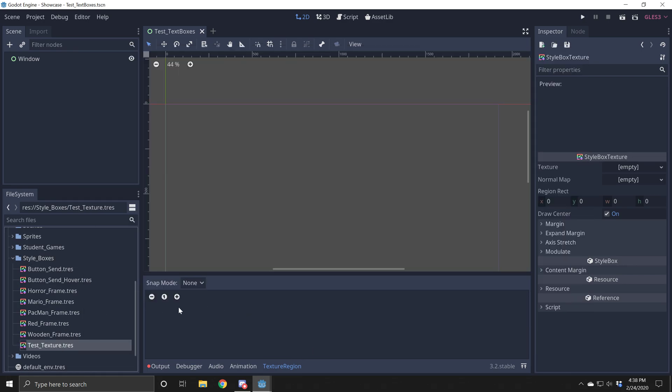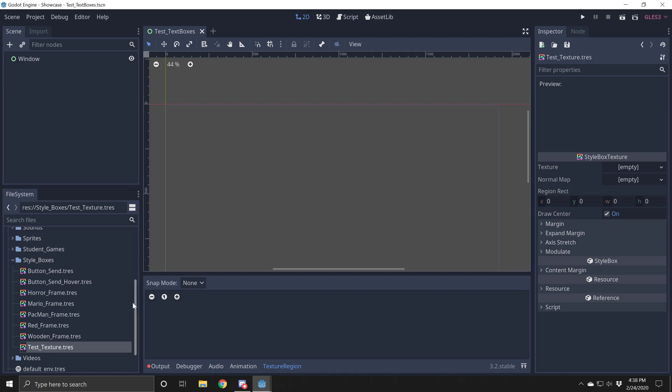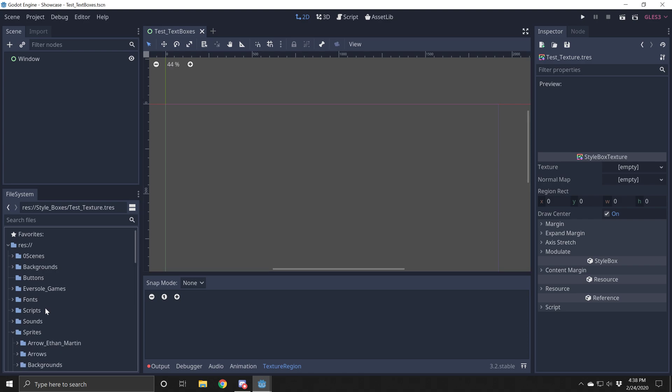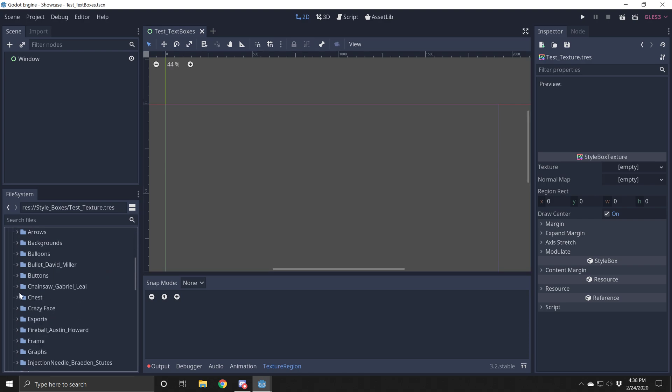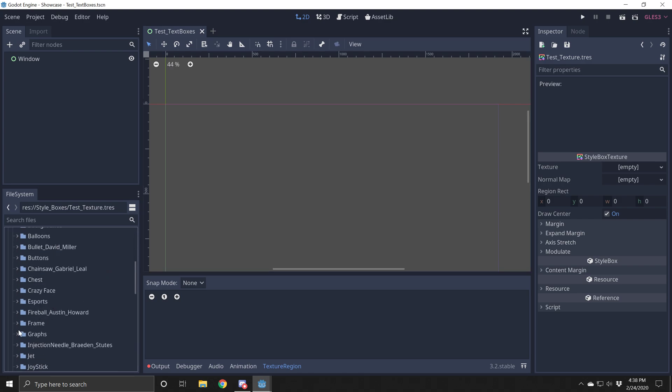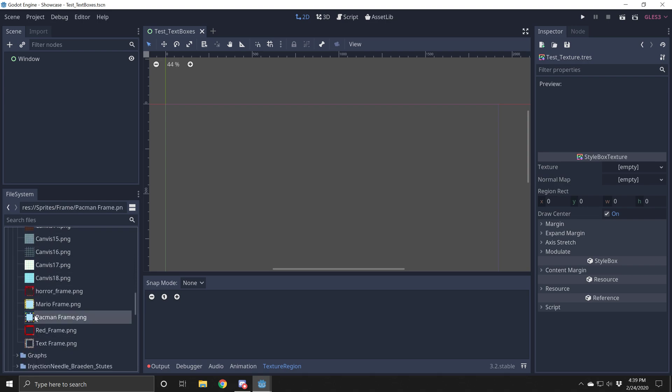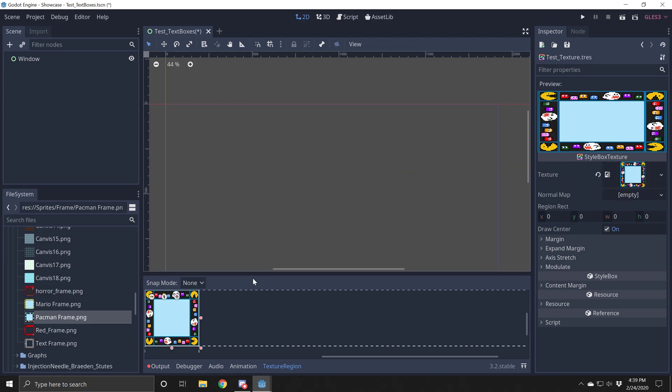And then you can double click on this test texture and then over here on the right hand side you've got all your stuff for your texture. This is where we're going to want to drag and drop our sprite that we've made. This should be the frame that you made the other day in class. So I'm going to scroll down here and I'm going to just grab my Pac-Man frame and I'm going to drop it into texture.